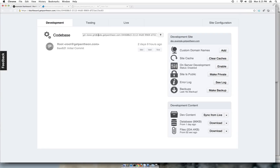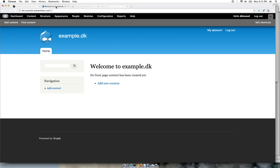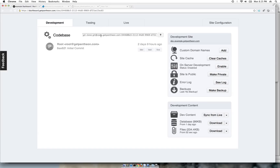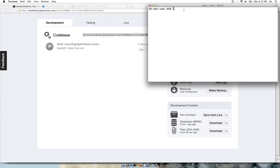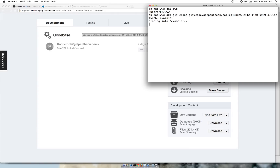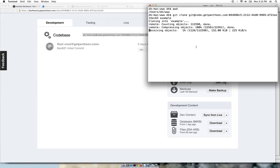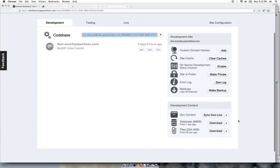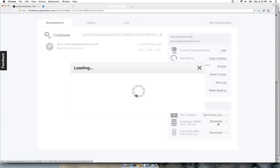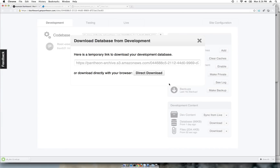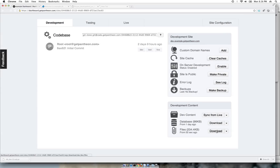I have created a Drupal 7 site on Pantheon. To clone it, I will copy the git command, go into the directory where I want to clone, and paste the command. It will clone the Drupal code base and the contributed modules and themes. It will not clone the files nor include the database, so to get those two we will download them from Pantheon.